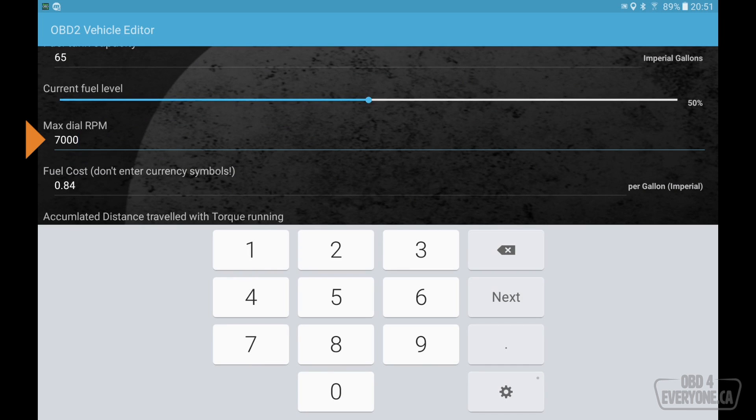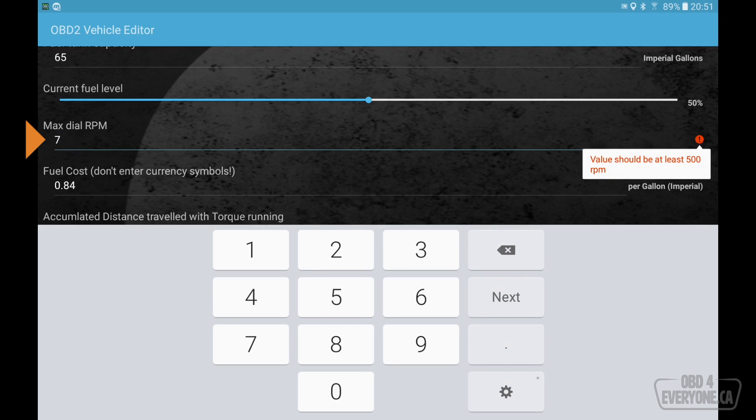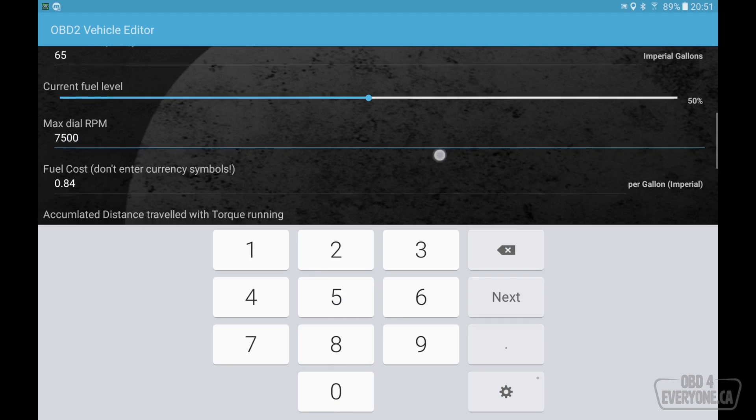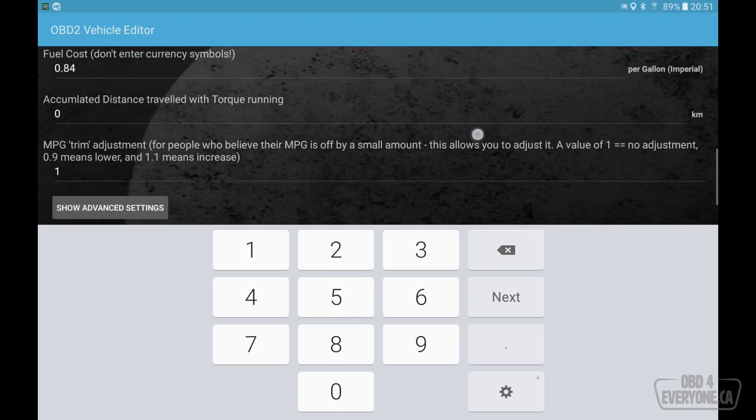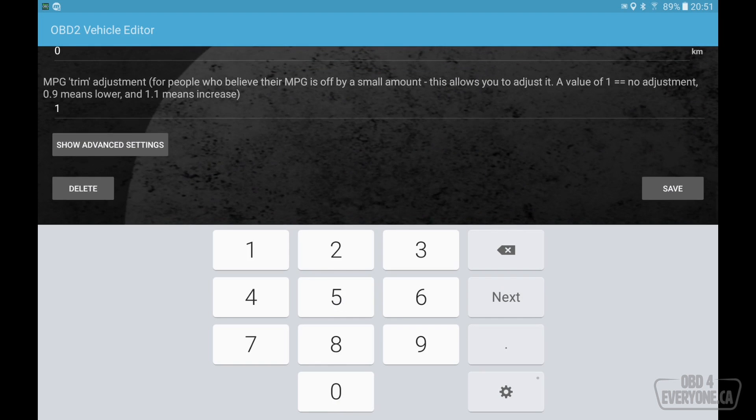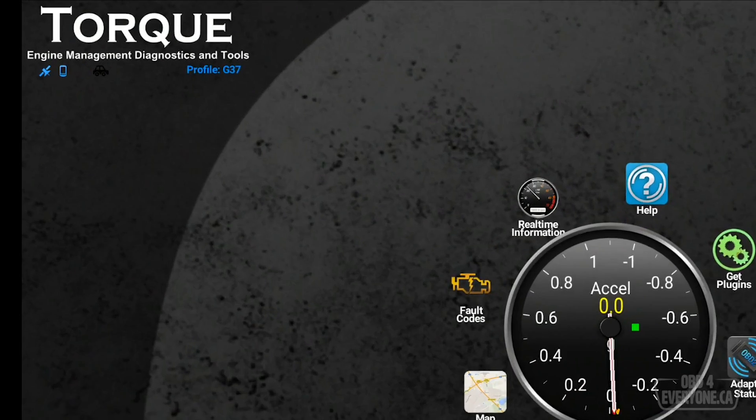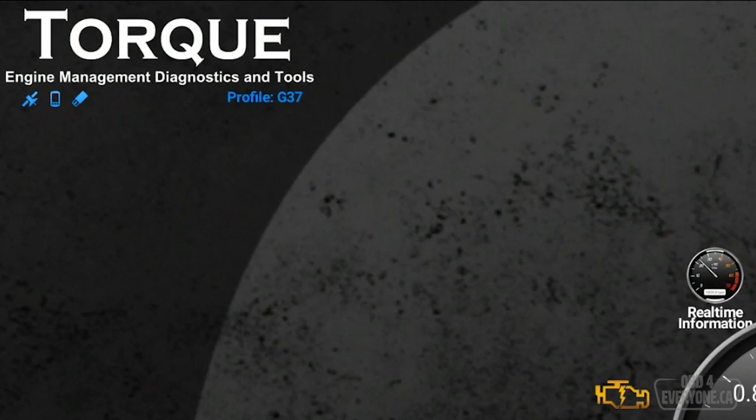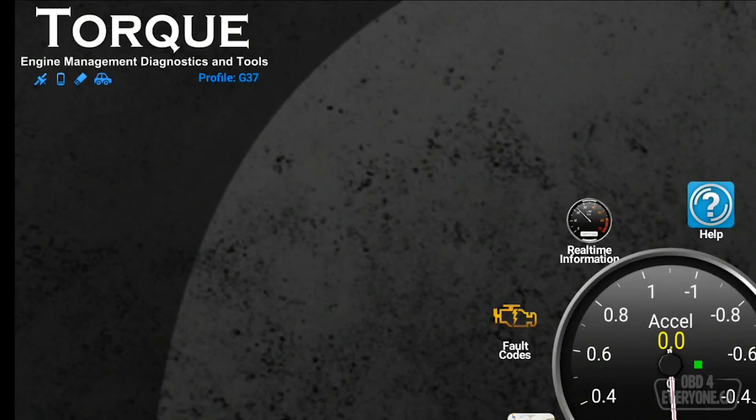And maximum dial RPM. What this really means is where does it start to create a red line on any tach that the app creates? So the maximum engine RPM on my car is 7500. I am not going to worry about the other items here. I am just going to hit save. And now we have a vehicle profile called G37.